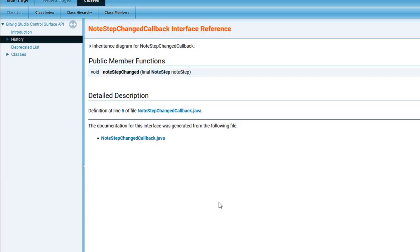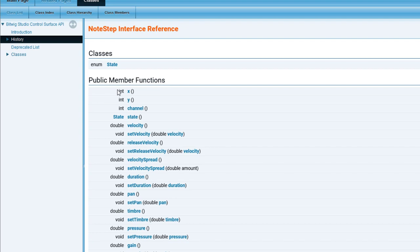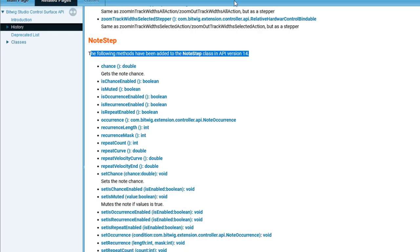This already had in previous versions lots of methods. Now they added in Bitwig 4 all the goodness for the new operator functions, and they also added some older missing ones.